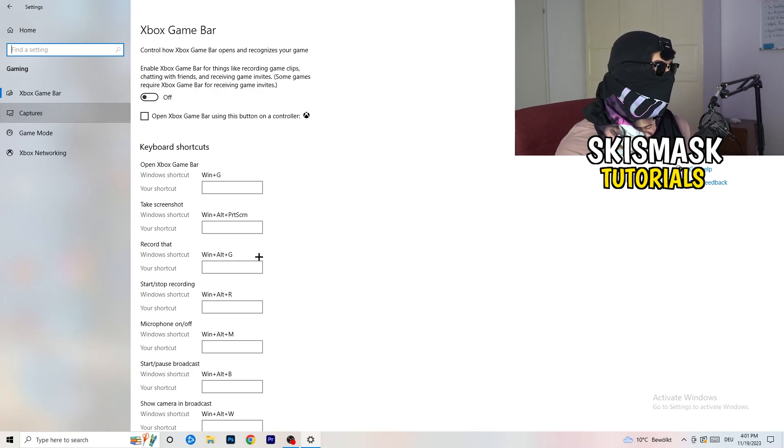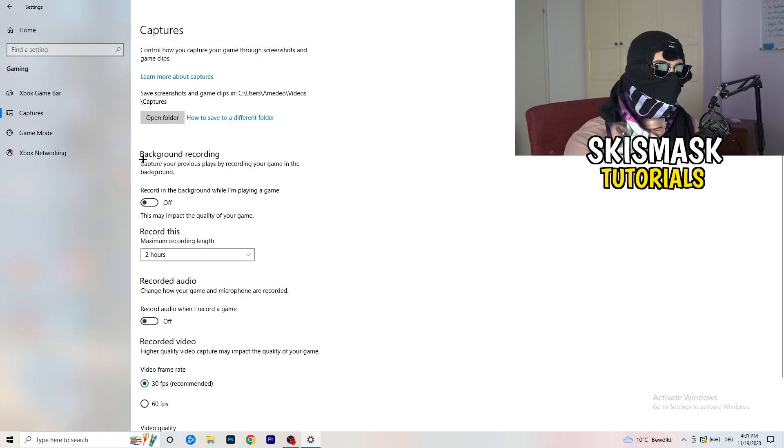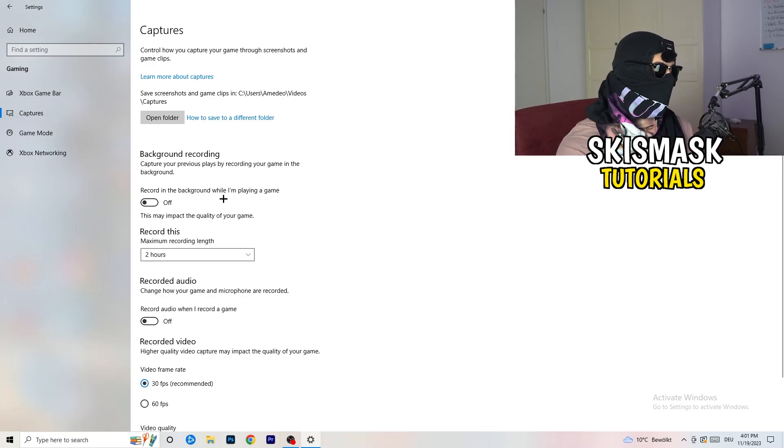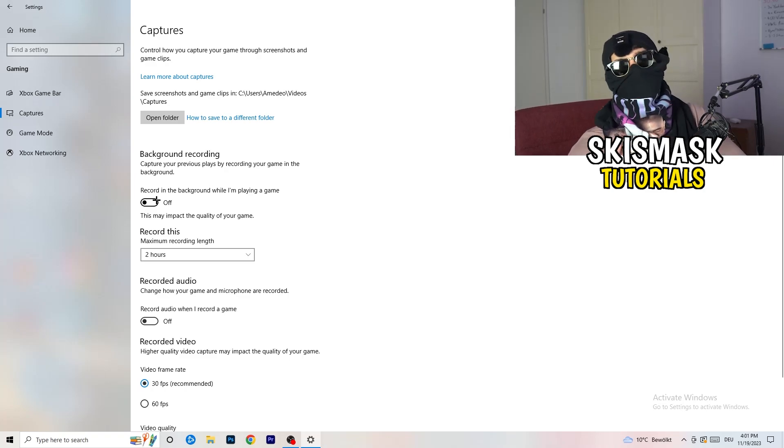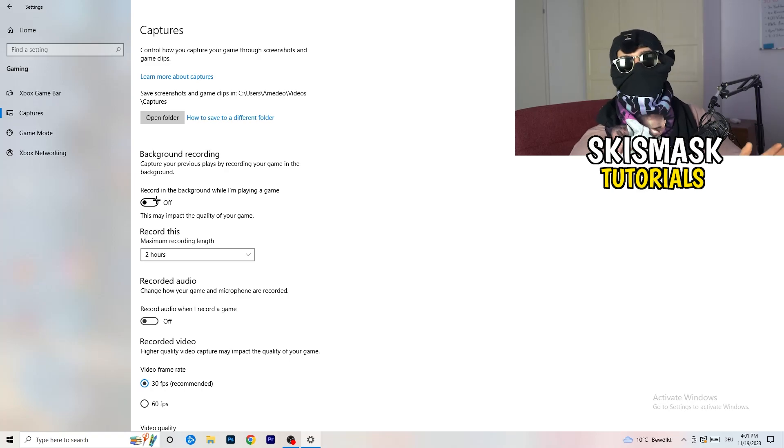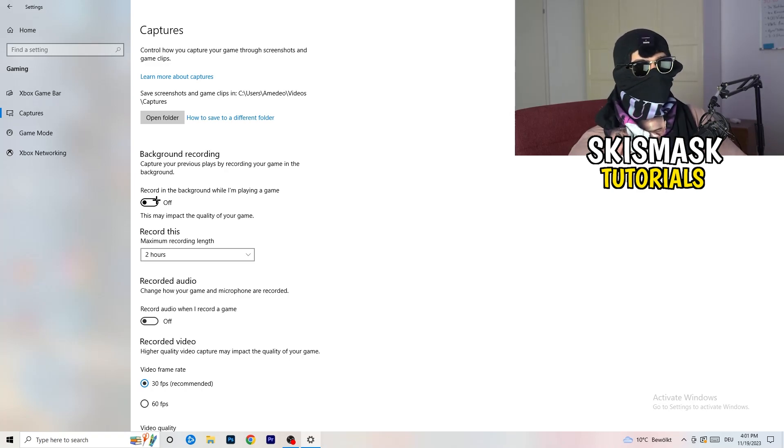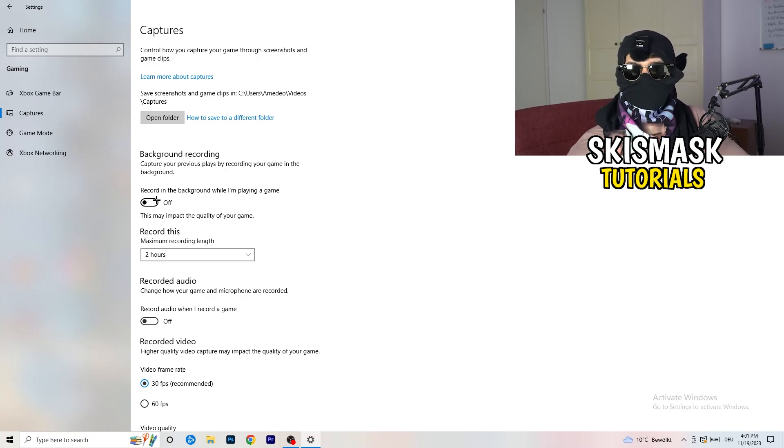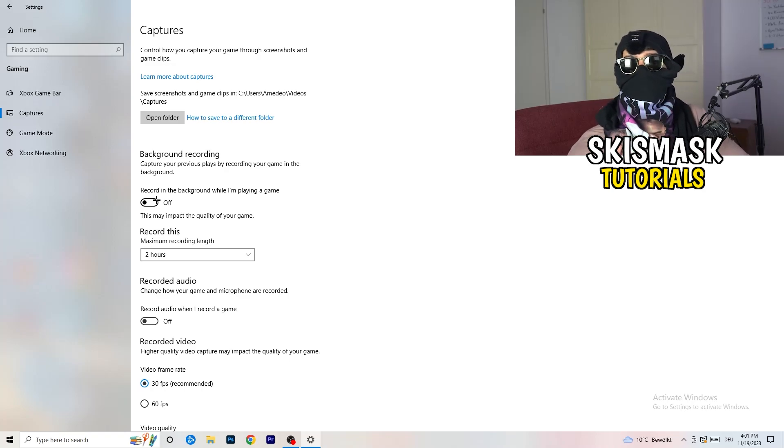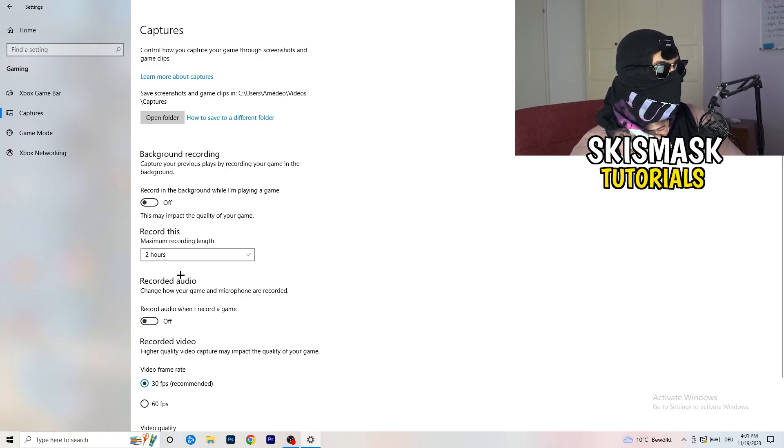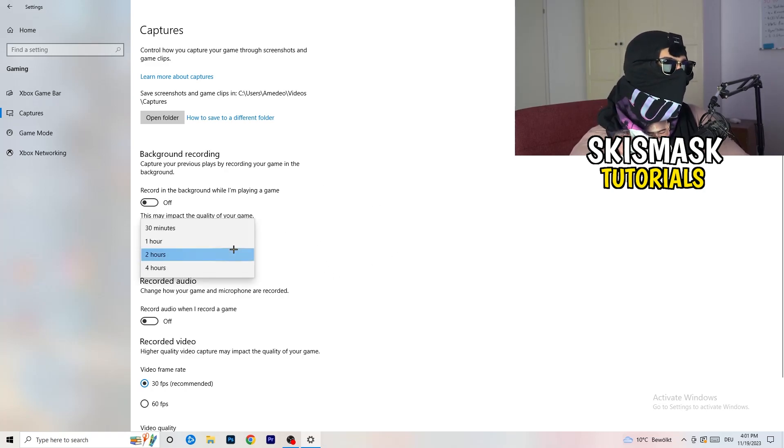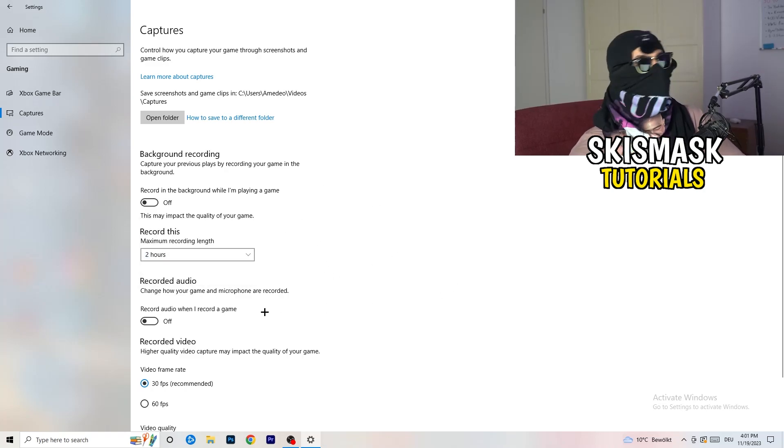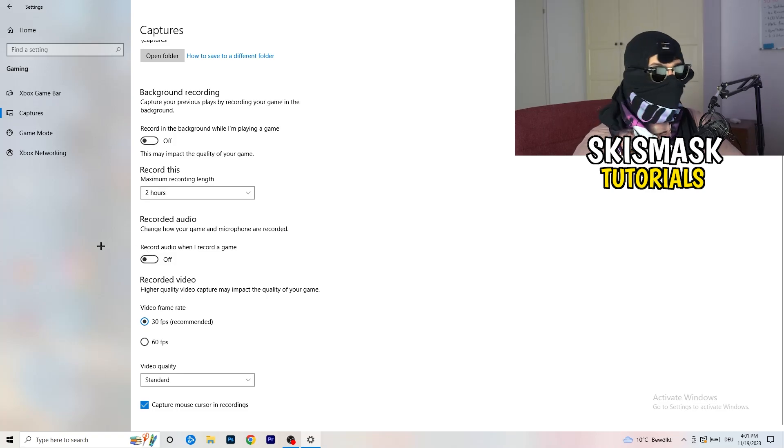Afterwards, go to Captures on the left-hand side. Now go to background recording, recording in the background while I'm playing a game, and turn this off. If you want to record something, use something like OBS, Open Broadcaster Studio, which is made for recording games, not Windows. You don't want something running in the background recording. Also turn off record audio. This will help you a lot.